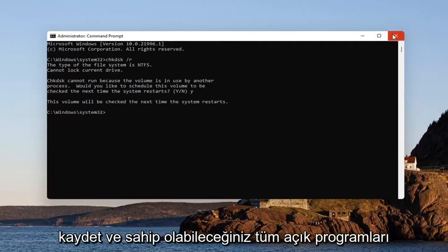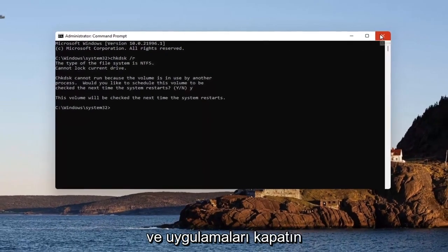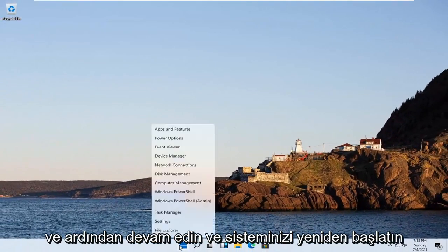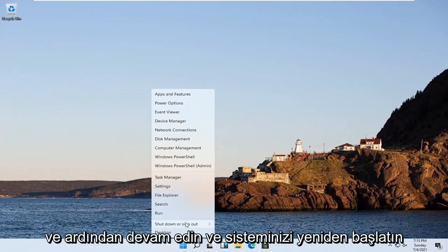Save and close out of any open programs and applications you may have, and then restart your system.